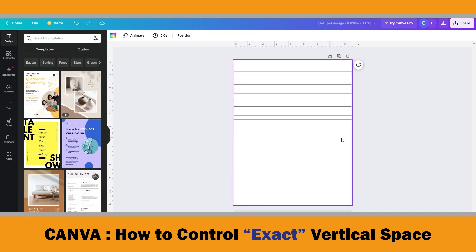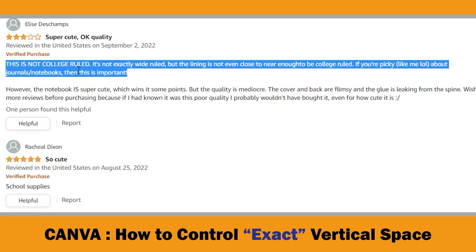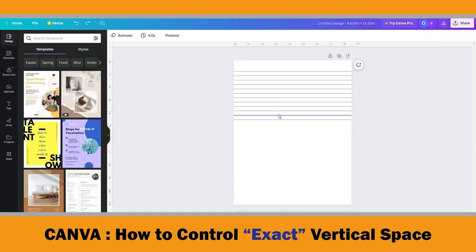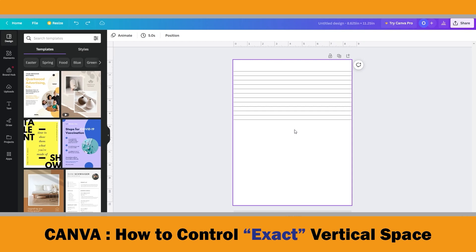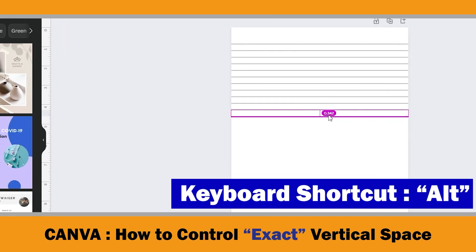This spacing doesn't look bad visually, but the question is whether it is college ruled or not. If you don't measure the spacing before publishing, you'll never be sure about it. You may get bad reviews like this: 'This is not college ruled — it is not exactly wide ruled, but the lining is not even close to being college ruled.' Some customers care about it. If you select two lines and press the Alt key, Canva shows the spacing — but how can you control it?